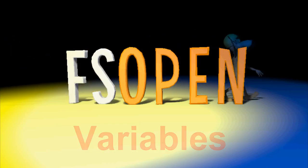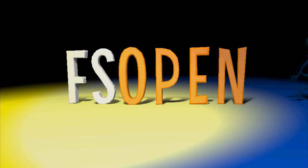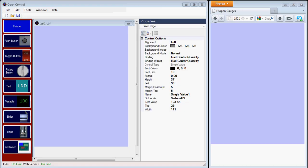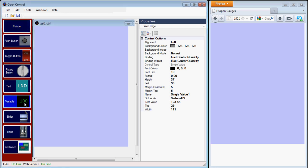Hi, this is Dave from FSOpen, and today we're looking at variables in OpenControl. I've started with a blank web page. I'm just going to insert a variable onto the background.